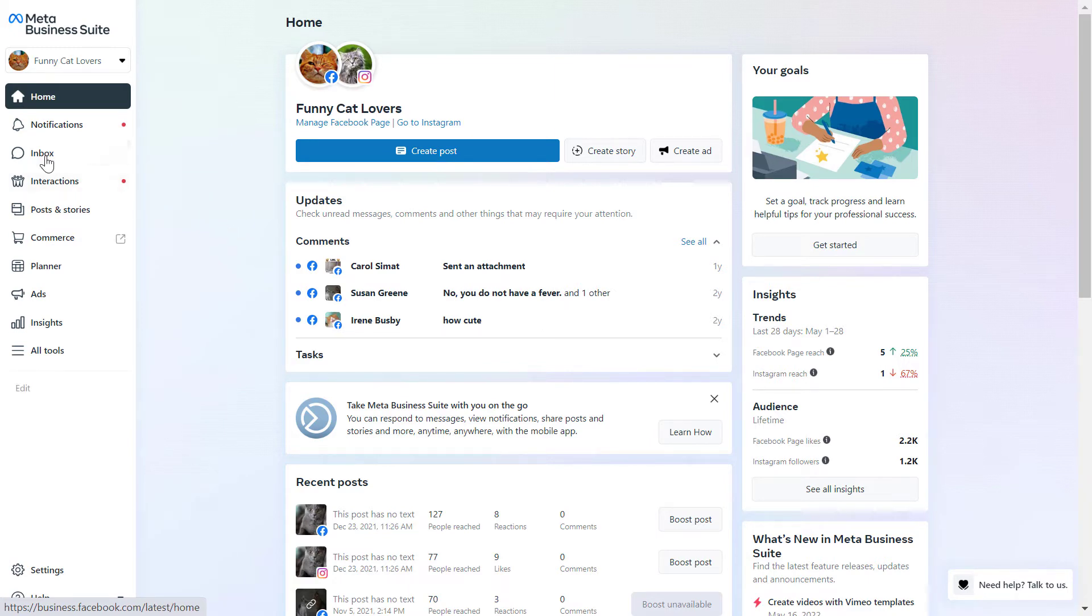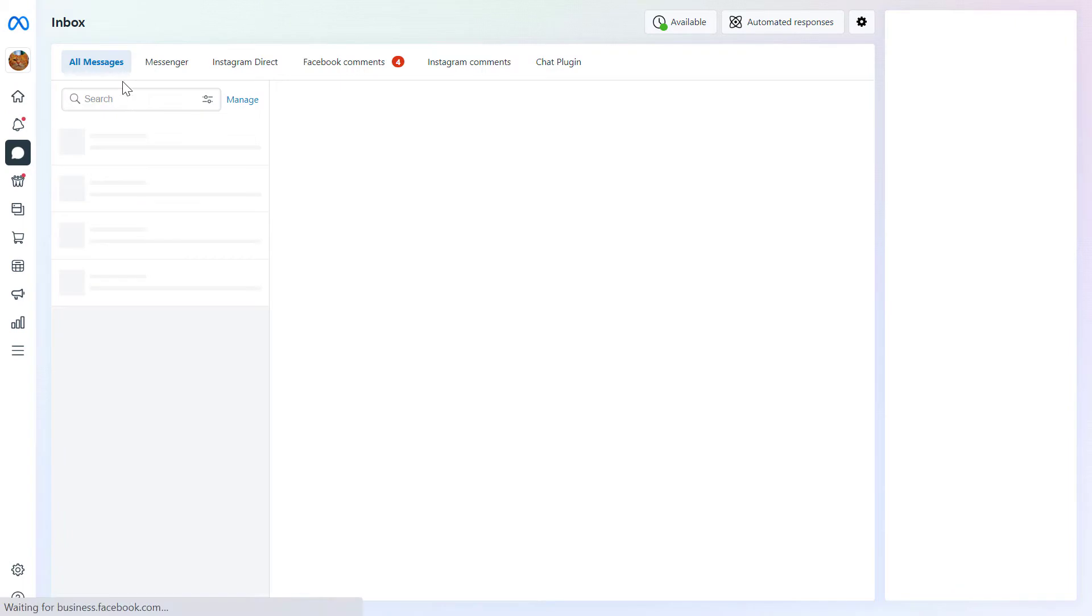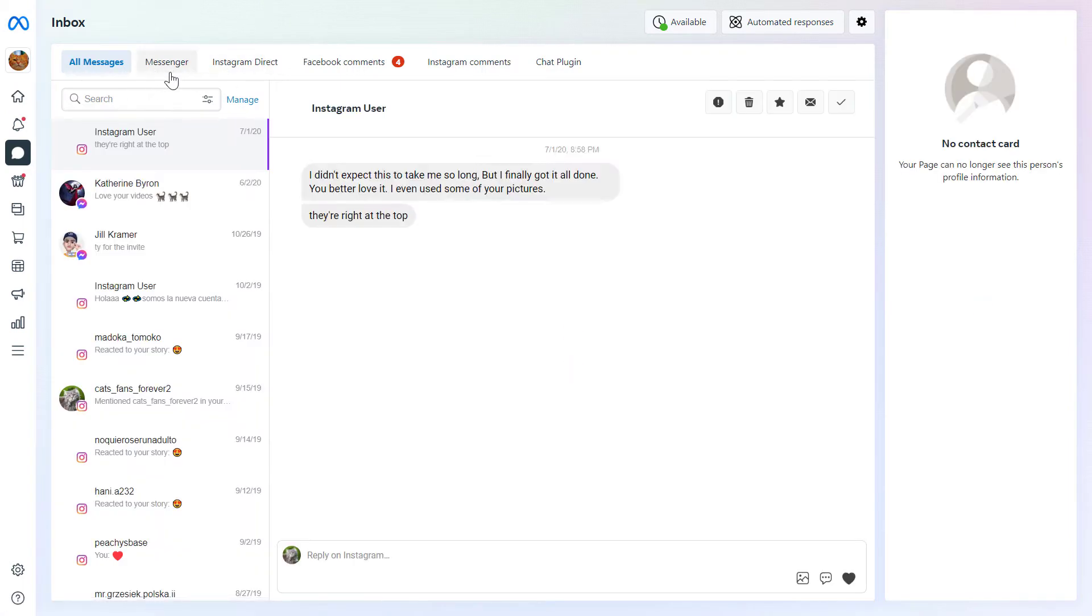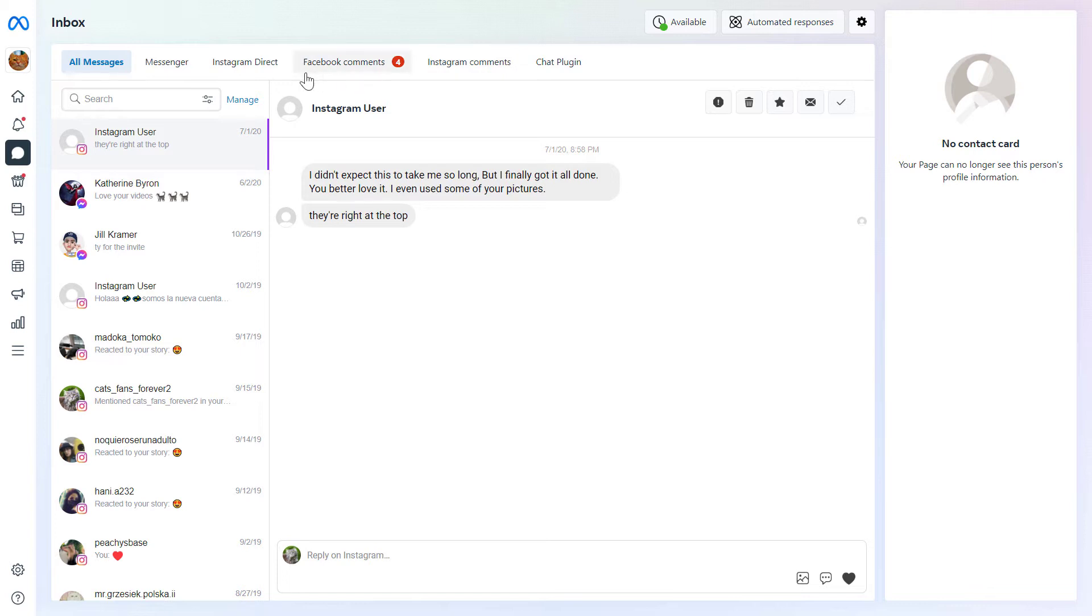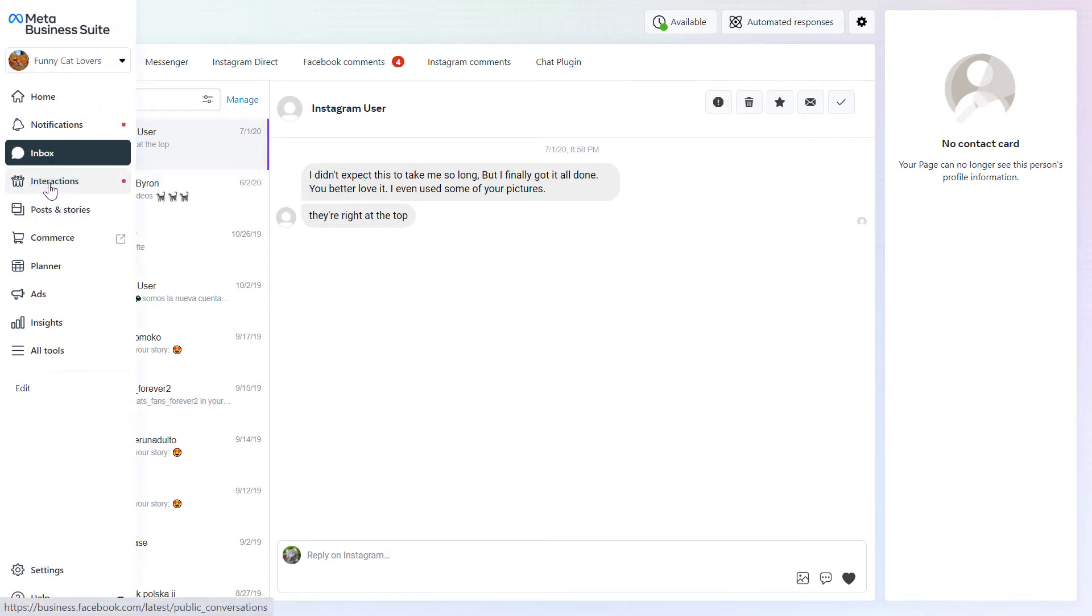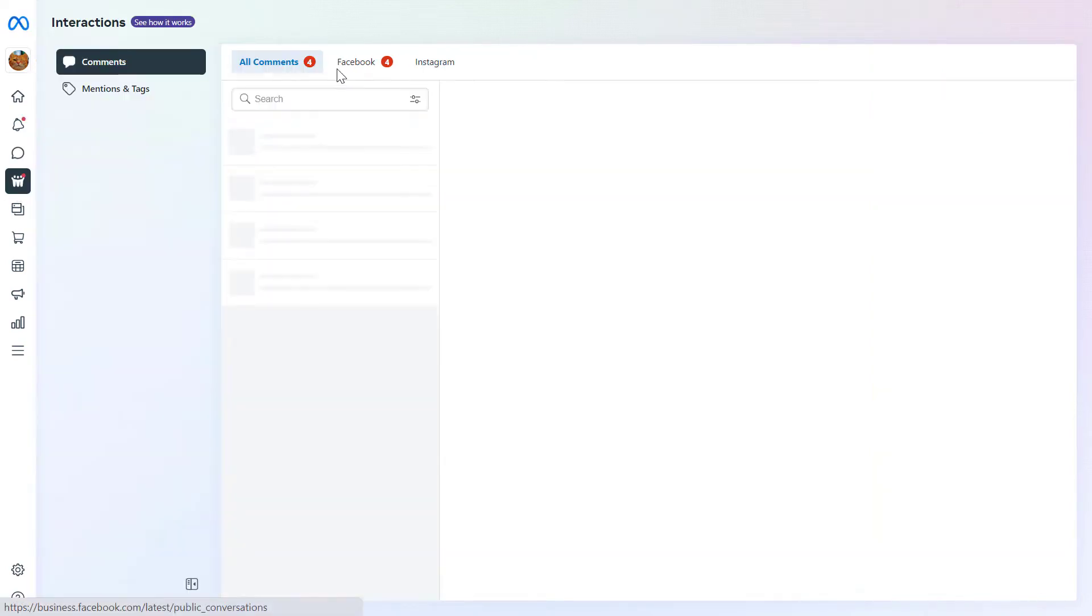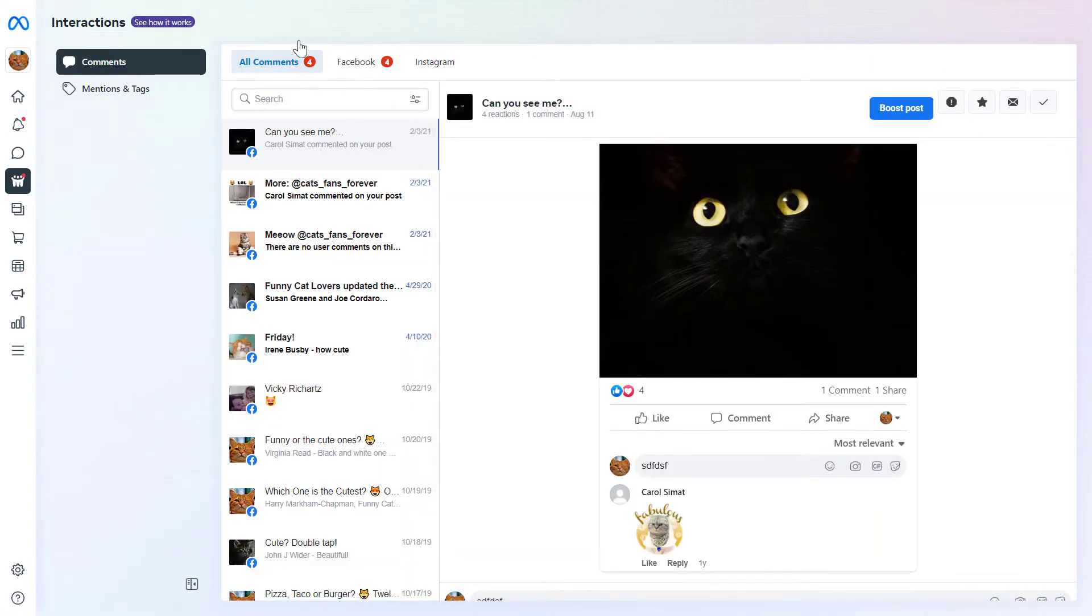All you have to do is select the inbox tab here and you will see that you can reply to Instagram messages and Instagram comments, but you can also reply to Facebook comments and Facebook messages here and you can manage, filter them out, mark them as spam.